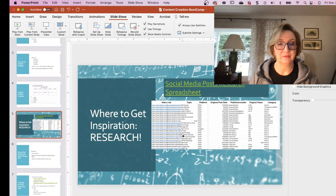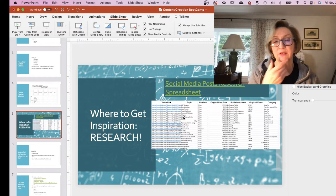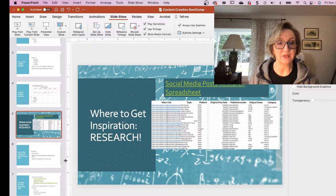I've also put a blank copy of the template in the Google Drive so you guys can use this. Customize it as you need, but hopefully that will be helpful to you as well.